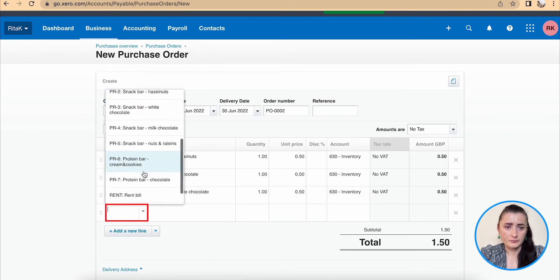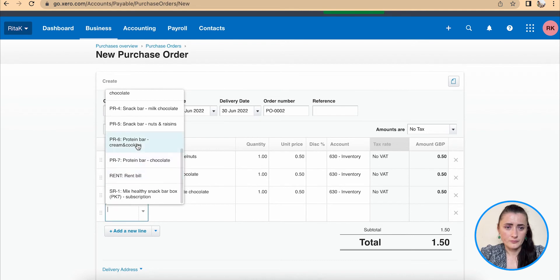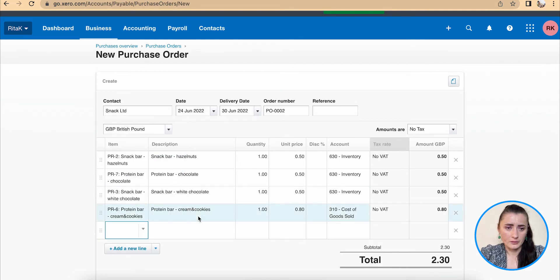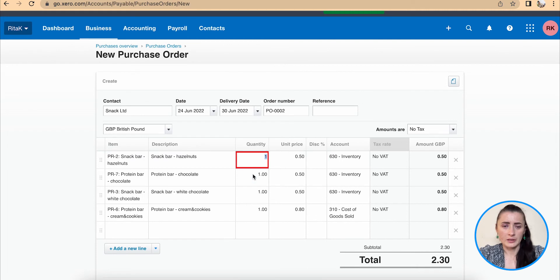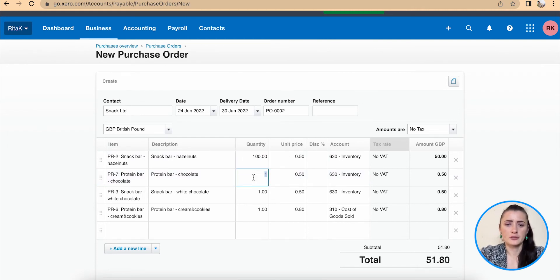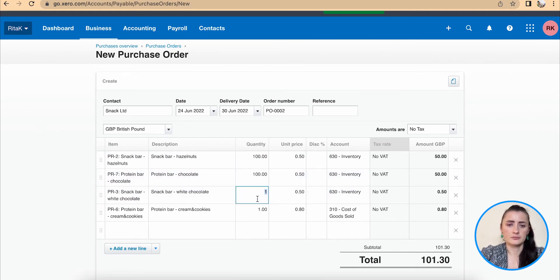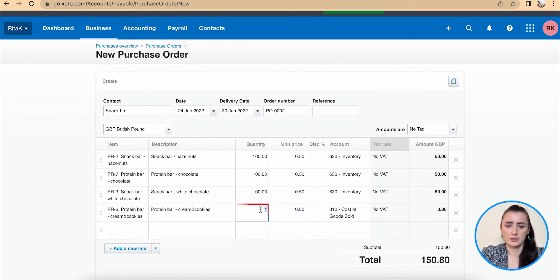And okay, so quantity, I can add the quantity. For example, it's 400, 400, 400 and 400.